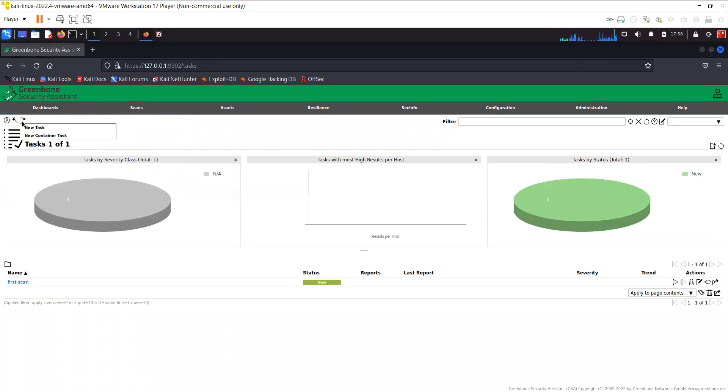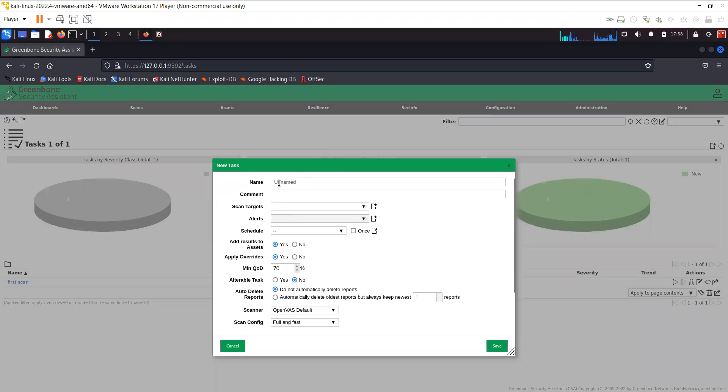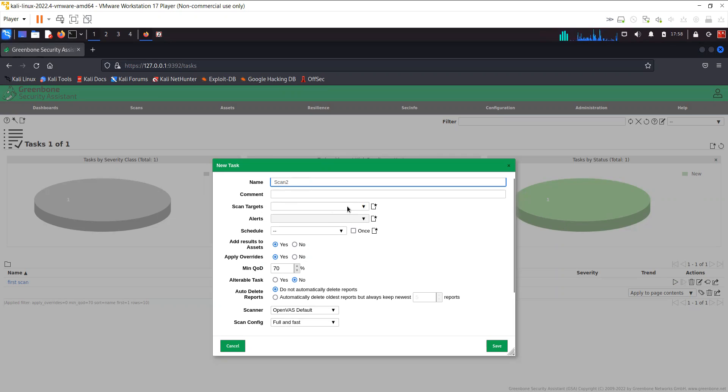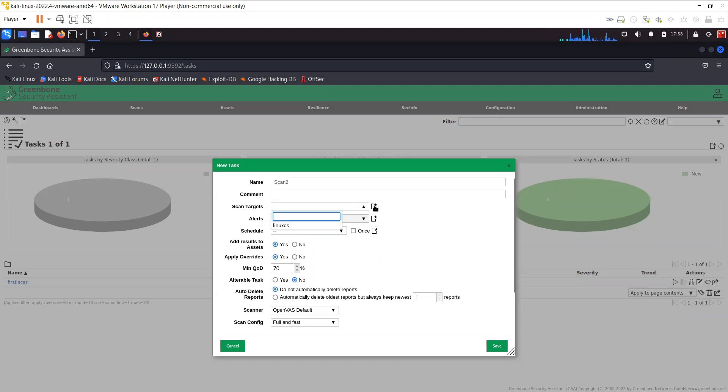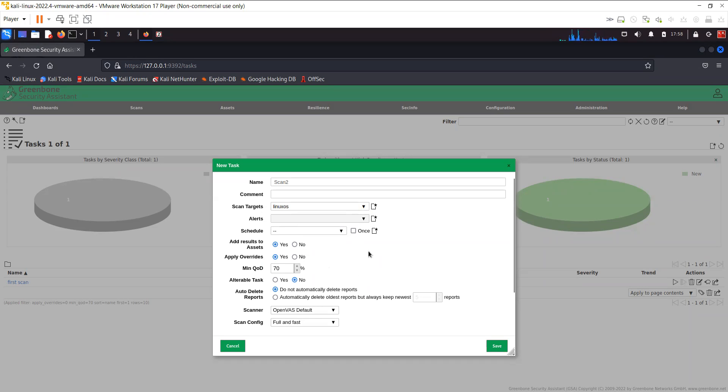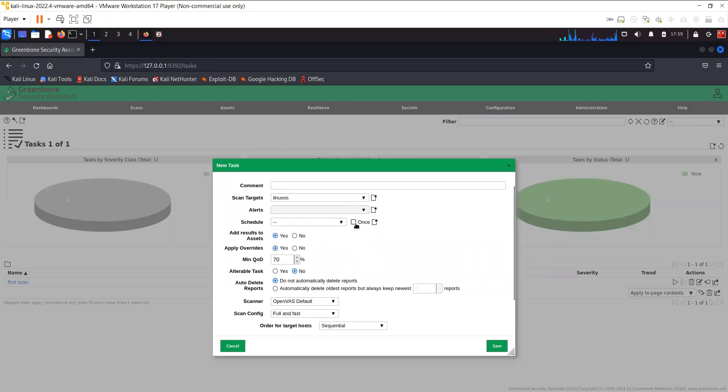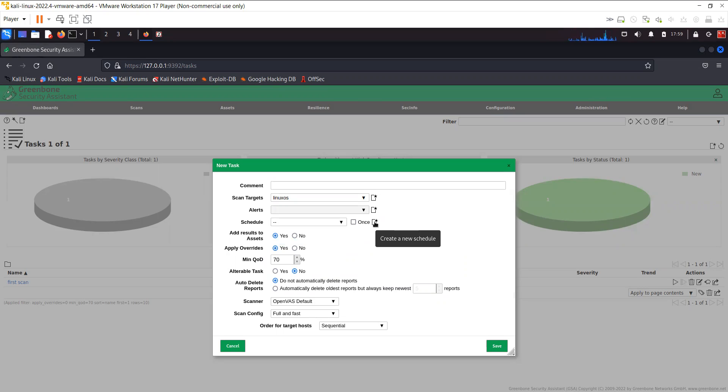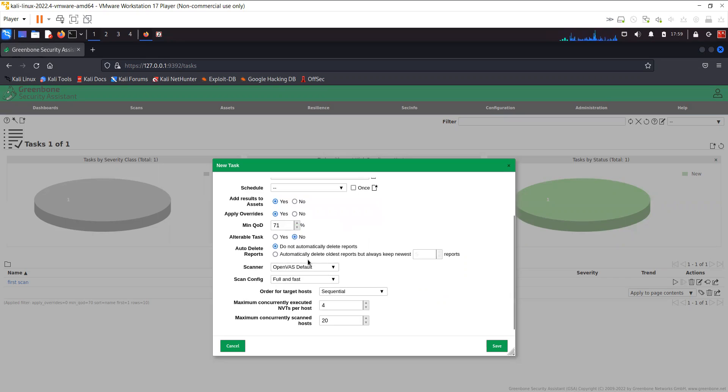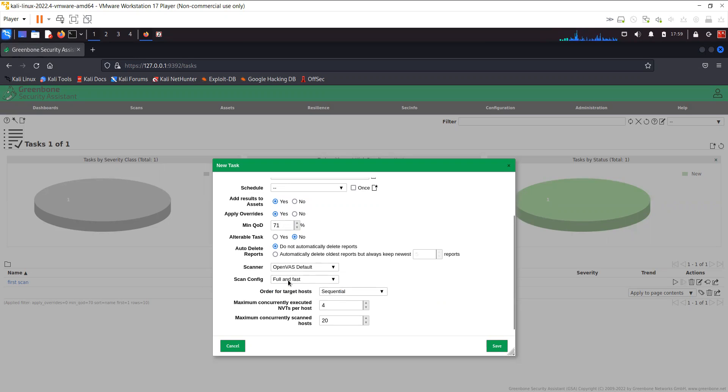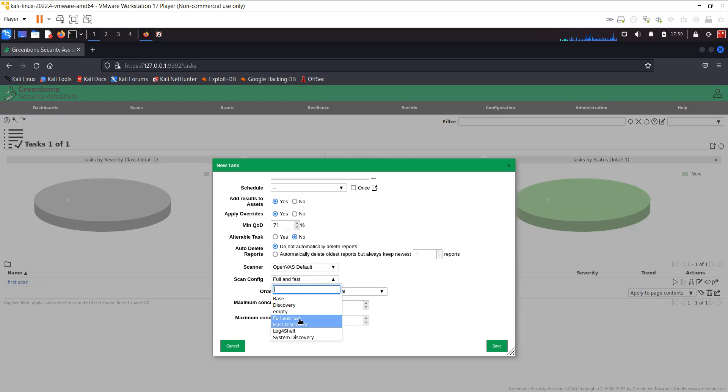If you go to the scans you can select the new task and call it task 2 or scan 2 for example. Then you can select the target which I already added, the Linux OS. If you want to add a new target you can just click here on this sign and add a new host. Currently I'm scanning the Linux OS. If you want to scan it once you can check this. If you want to schedule it you can click this one and you'll have the option to create a new schedule for how often you want to scan this particular asset. Most of the things you can leave to default. In the scanner option you have the CVE scan or the OpenVAS default scan. We are going to go with the OpenVAS default scan. Scan config: fast, empty discovery, host discovery, system discovery. So fast, full and fast scan. We can save the scan.